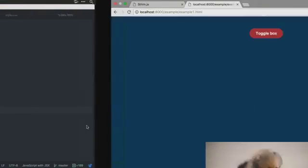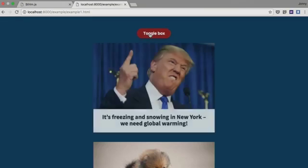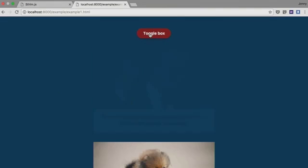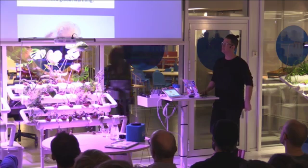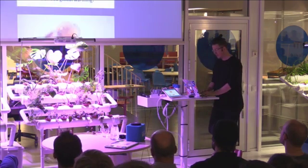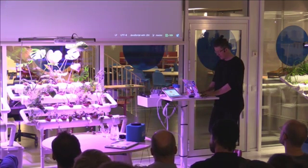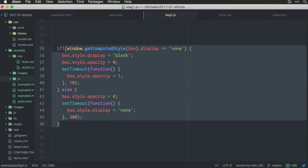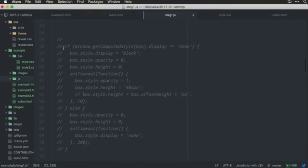So, if I just reload this, we have something like this. Right? Looks better, but it still doesn't look good.